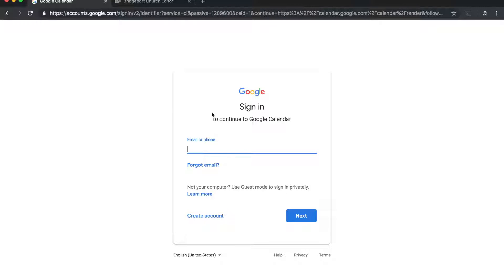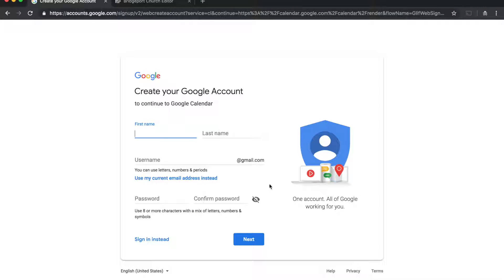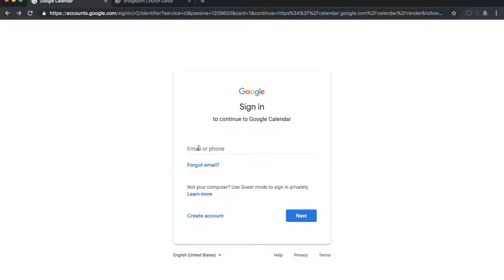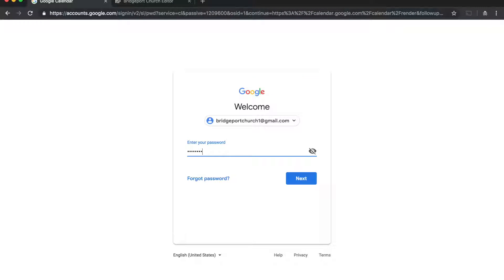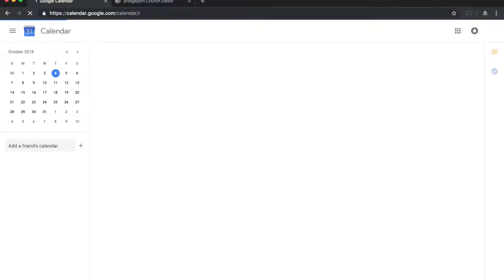That's going to take us to a sign-in screen. If you don't have a Google account yet, you can create one by clicking 'Create Account', fill in your information, and this will create a Gmail address and a Google Calendar for you. Since I already have one, I'm going to go back to the sign-in screen and enter my Gmail address, click next, and key in my password.